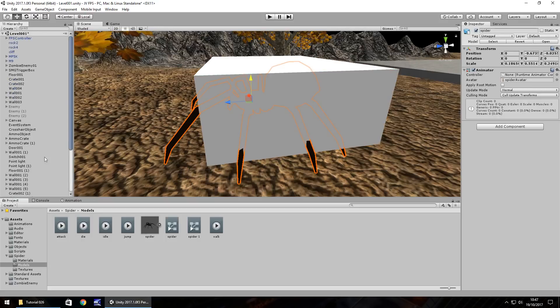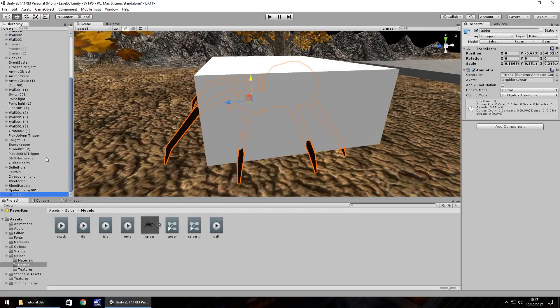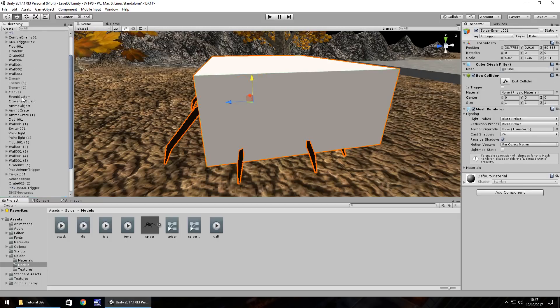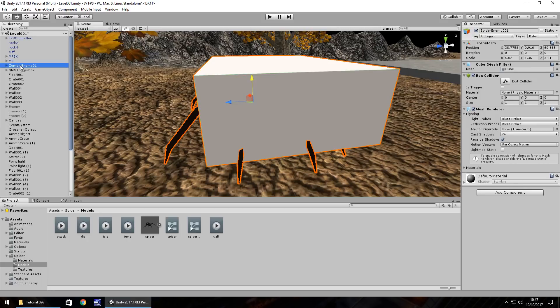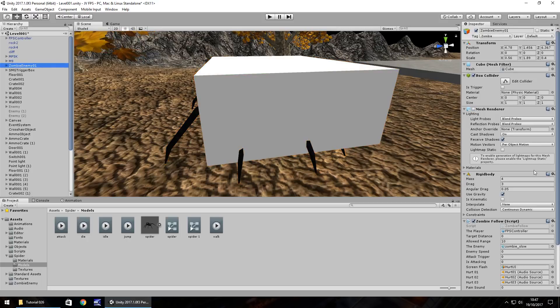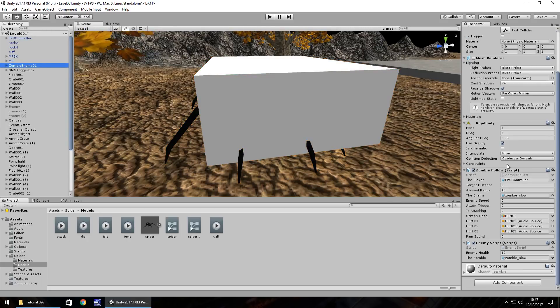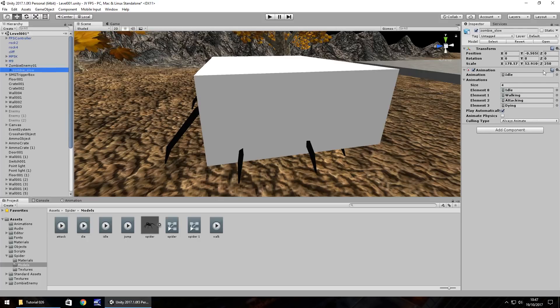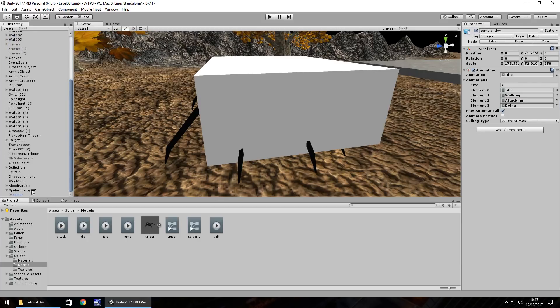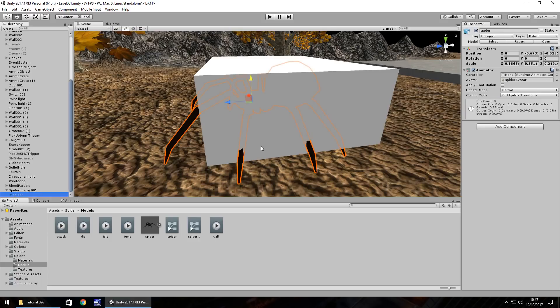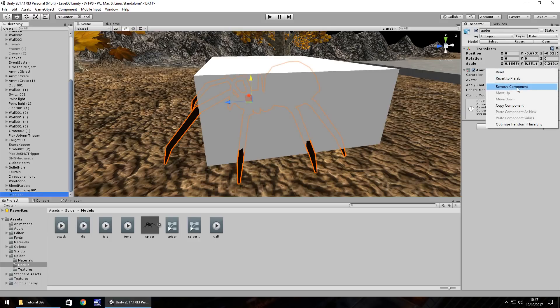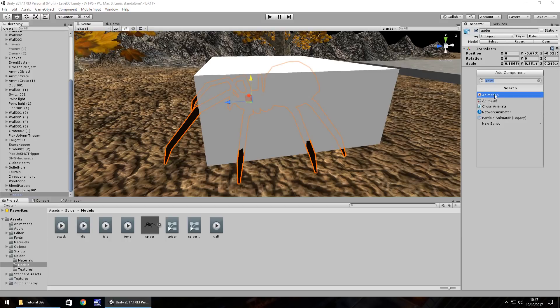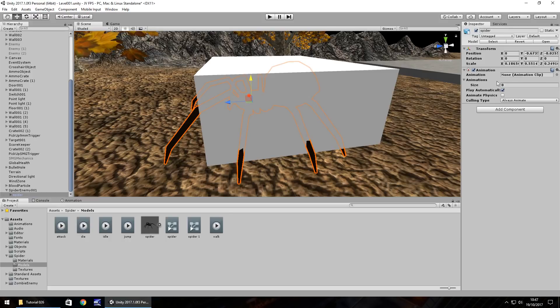So now we have the spider enemy in and I think the best thing for us to do is almost make it as identical to the zombie enemy as possible. So the zombie enemy itself has a rigid body, some scripts and inside the zombie itself has the animation. So what we'll do is with the spider, we'll get rid of that animator and we'll add in its animations. So add component, animation and I think the standard animation is going to be the idle animation.